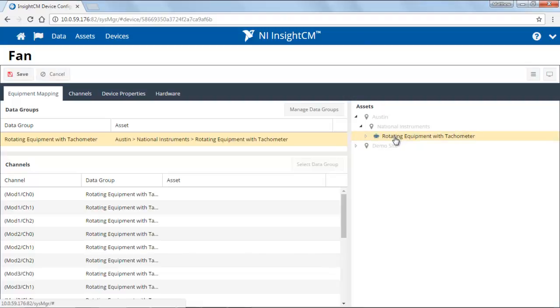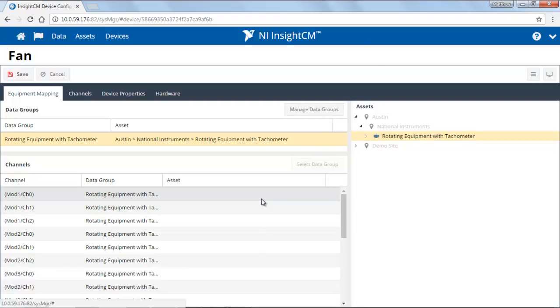If this device were to monitor multiple pieces of equipment, you can create additional data groups by managing data groups and then selecting channels that will be part of each data group.